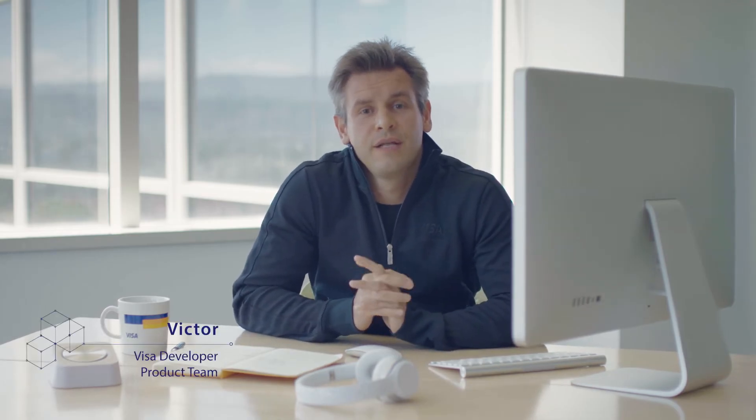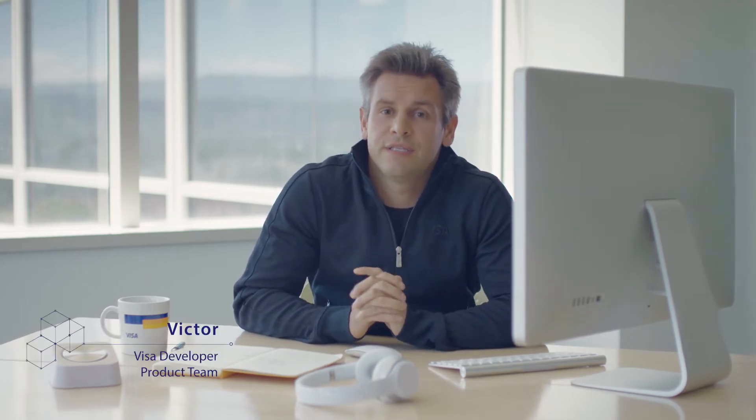Hi, my name is Victor. I work here at Visa. Today in this video, we're going to go over Visa Developer Center and how to get connected.